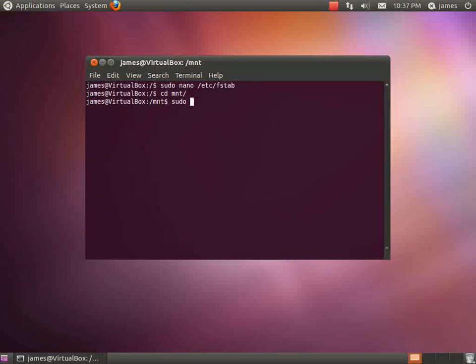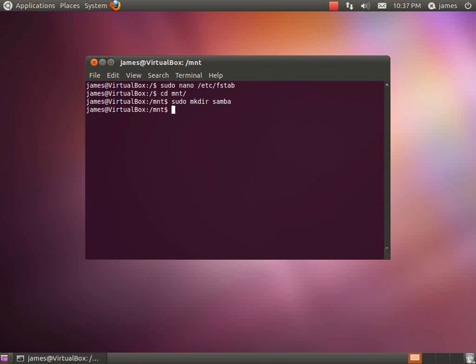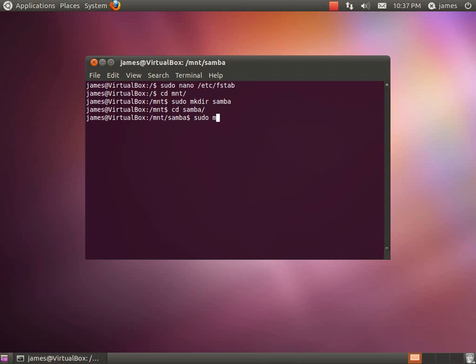Because the mount directory is in the root section, you need to go ahead and do this as a super user. So I'm going to go ahead and make directory Samba, make sure it's there, and we'll go ahead and make directory scan.